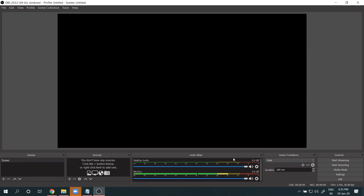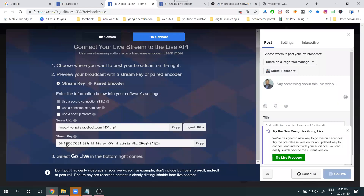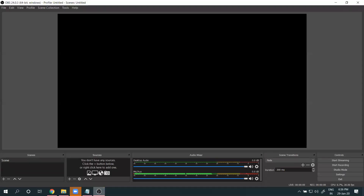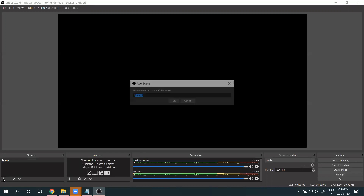To check connectivity between OBS and Facebook, upload the video and play it — the Go Live button will be enabled, which means the connection is confirmed.